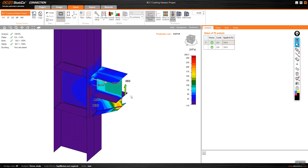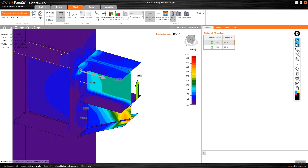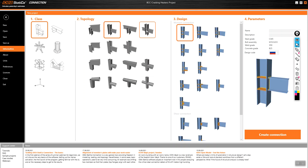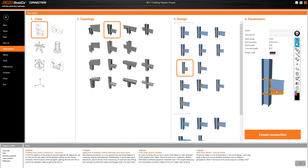So what is the problem? I am using the wrong concept. If I go to the templates, I can see there are moment connections and shear connections. The connection I used is categorized as a moment connection. The issue is that I selected a moment connection template but applied only a pure shear force, expecting it to act as a shear connection. That is the core of the problem.